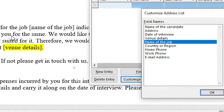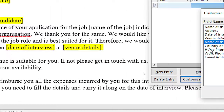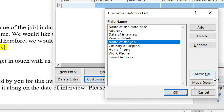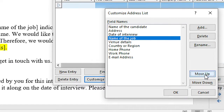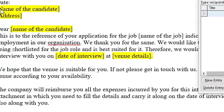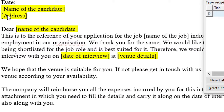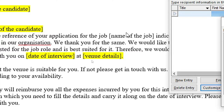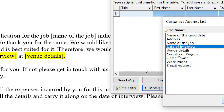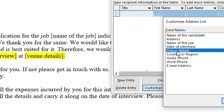Now if you want you can rearrange them. Suppose if you want to move one above another, you can use the move up arrow. So we have name of the candidate, address, name of the candidate again repeated, name of the job, date of interview, and venue details.